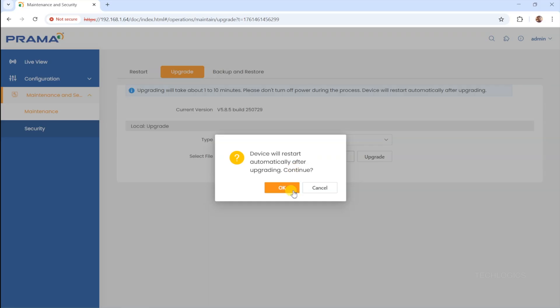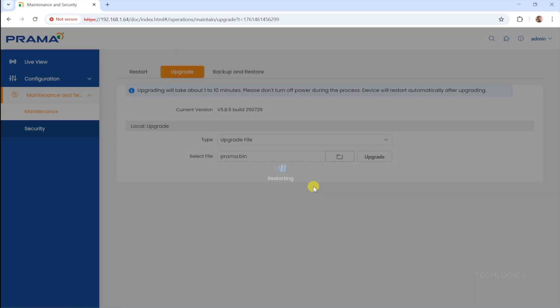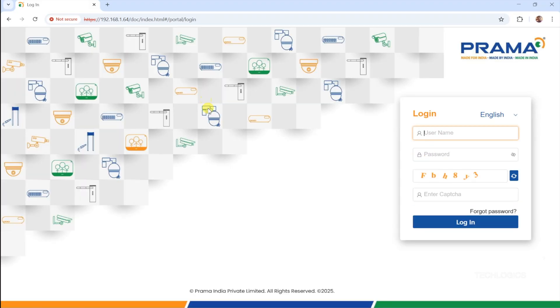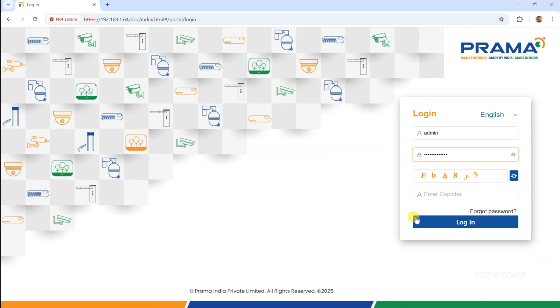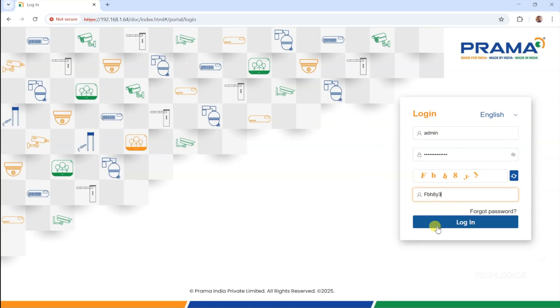Important, always ensure the firmware matches your specific camera model. Using the wrong firmware can cause the camera to malfunction or even damage its internal components. Once the firmware upgrade process is complete, the camera will automatically reboot. After rebooting, open your web browser, enter the camera's IP address, and log in using your admin credentials as usual. This allows you to access the camera's settings and verify that the upgrade was successful.